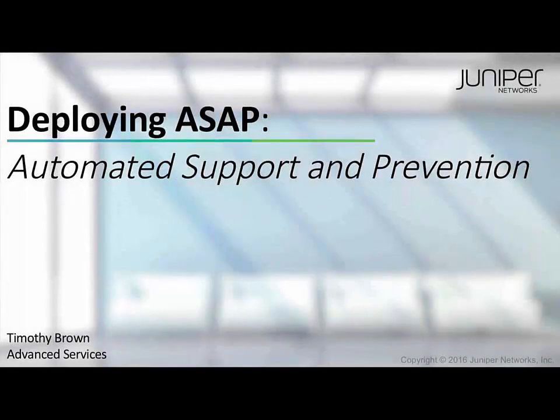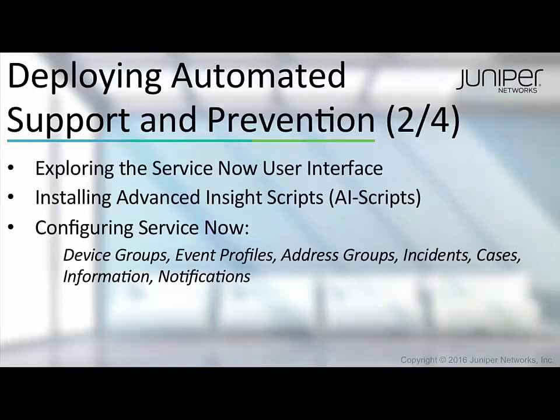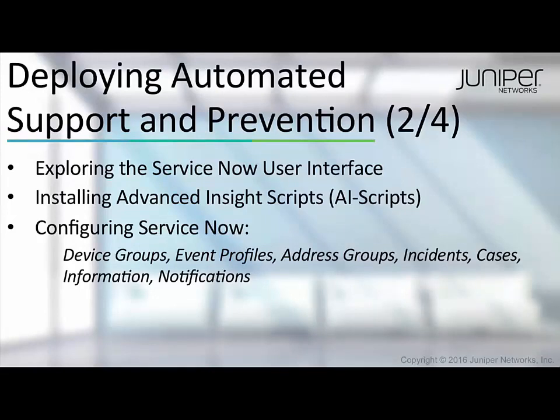Hello and welcome again to the video series for deploying ASAP, Juniper Network's automated support and prevention solution for your network. In this second video, we will explore the ServiceNow user interface in more depth, install Advanced Insight scripts on Junos devices, and perform some initial configuration of ServiceNow.